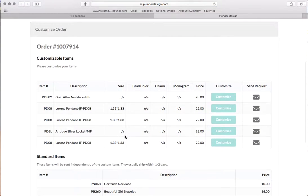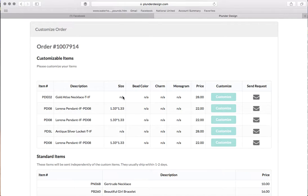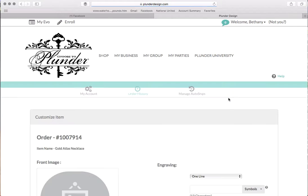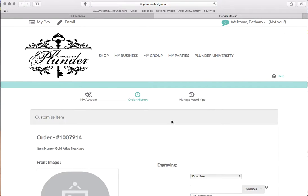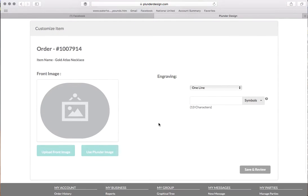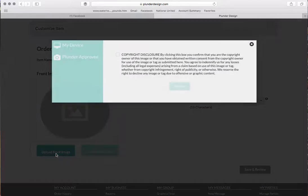And so I have all of these items that I need to customize. So I'm going to do a few of these today. So we're going to do this gold atlas necklace. We're going to go to customize and we're going to go to upload front image.